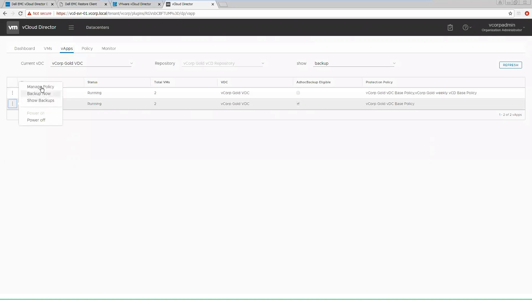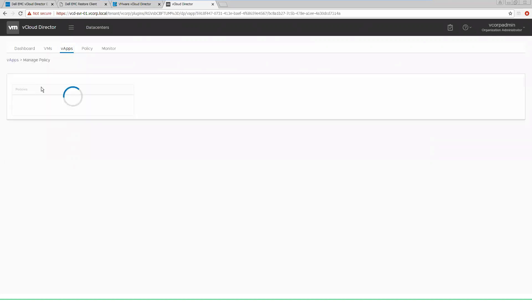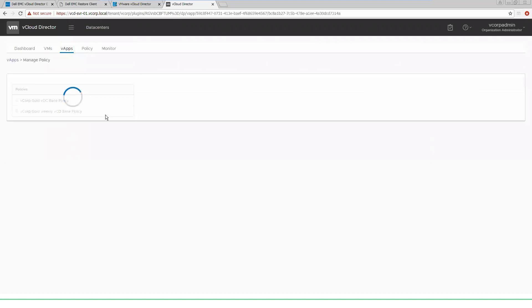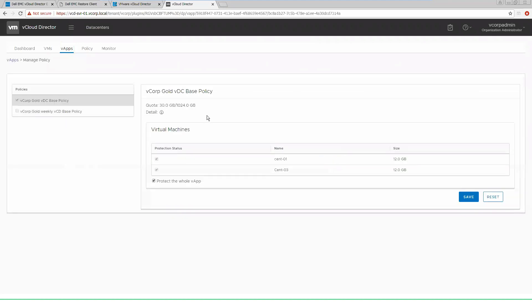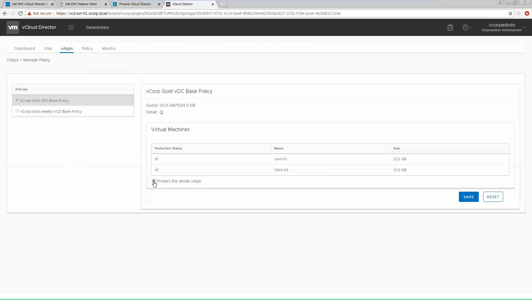Inside of here, we have the options to manage policies. So if I wanted to select different policies for different VMs inside of a V app, I can do that, or I can select the default to protect the entire V app by my base policy, which we see here is the V corp base policy, which will give me my seven-day retention and backups run once a day at 8 p.m. If I wanted to choose this and select VMs individually inside of the V apps, if I don't need to protect certain VMs, I can unselect or select as many as I want depending on what my protection needs are inside of this V app.